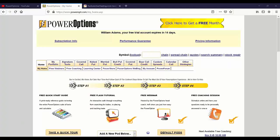Alberto asks: 'Mike, I'm fairly new to the world of options. I would like to understand how to use Power Options to create a portfolio of stocks to use for covered calls, sell puts, and married puts.'